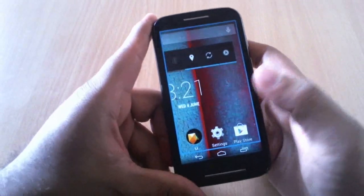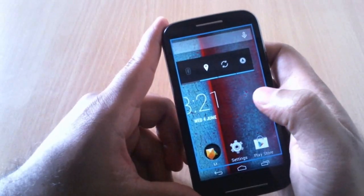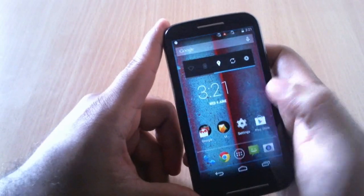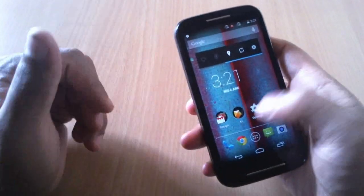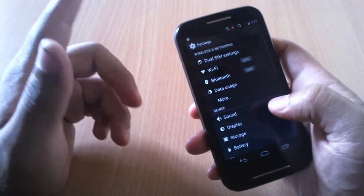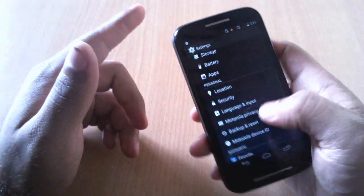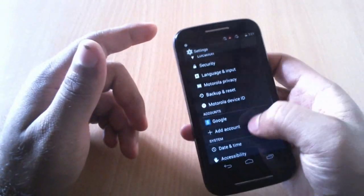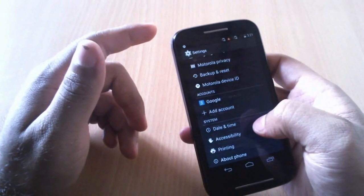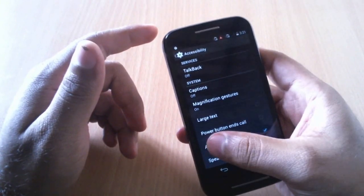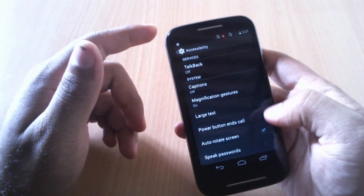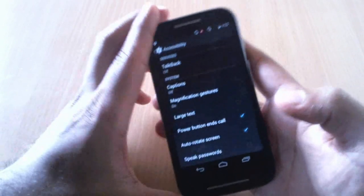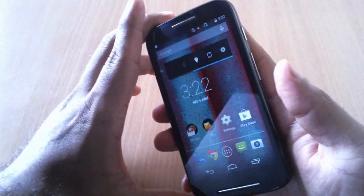The next thing is you can end the calls through the power button. To do that you have to enable it - go to accessibility and power button ends call. Enable this and whenever you get a call, if you hit the power button you can disconnect the call or end the call.